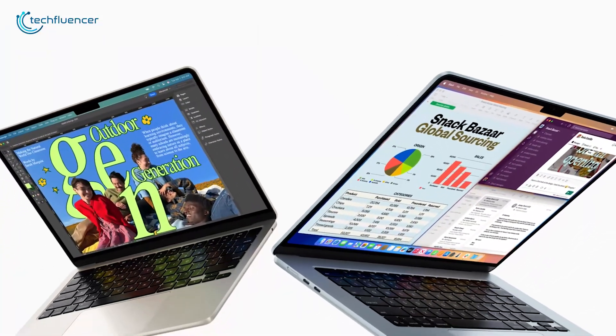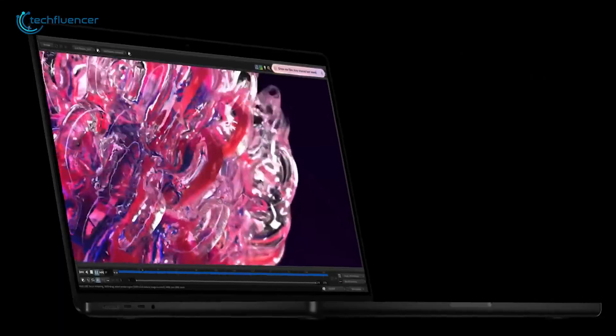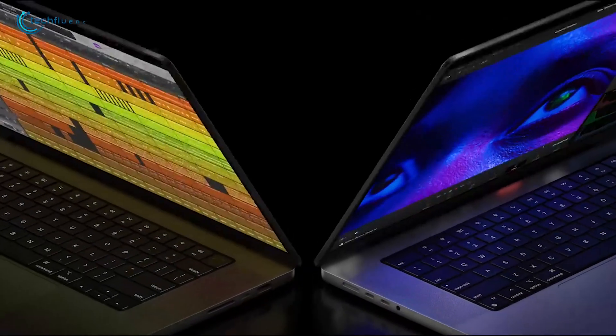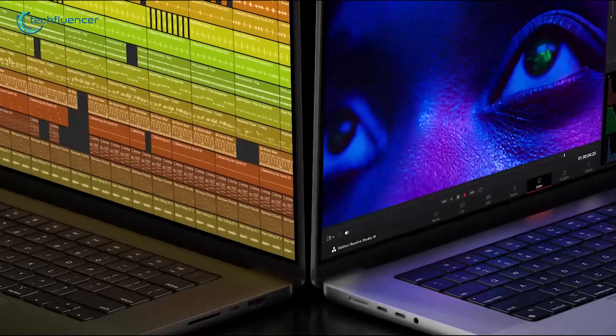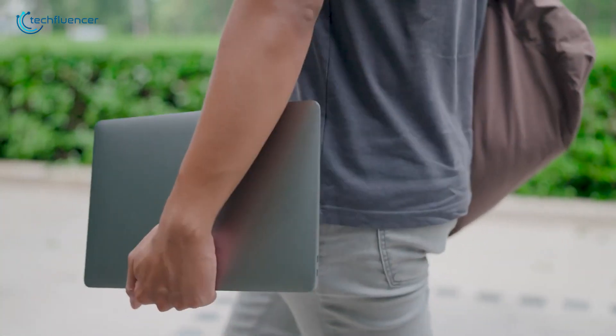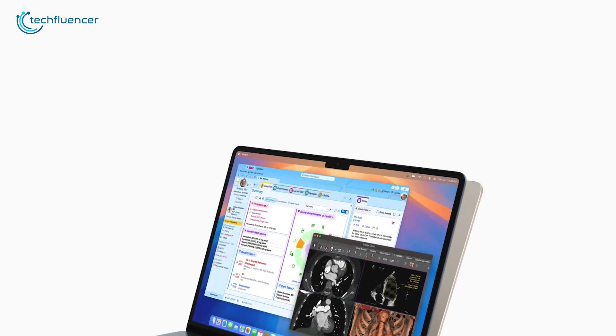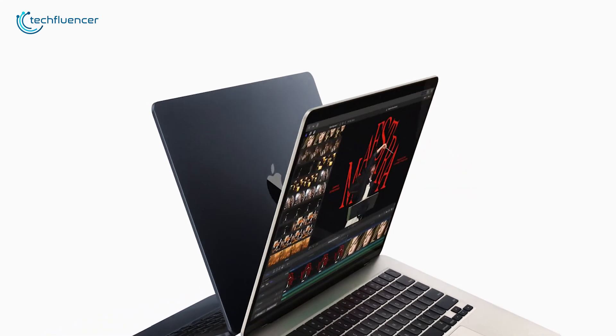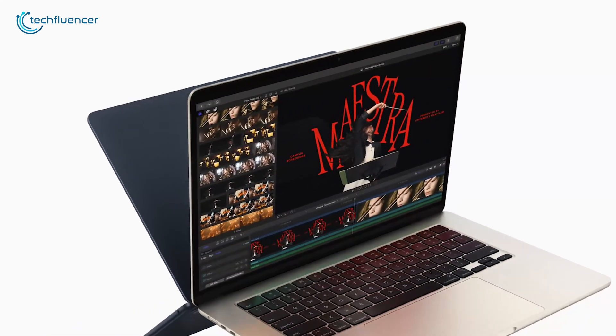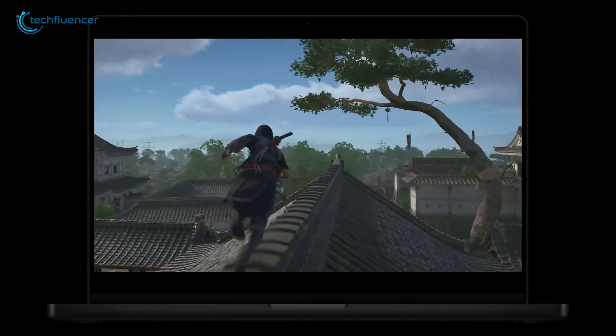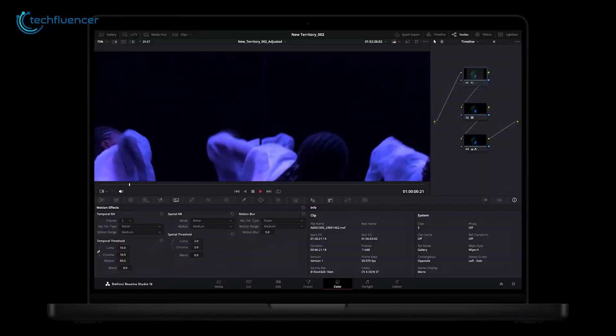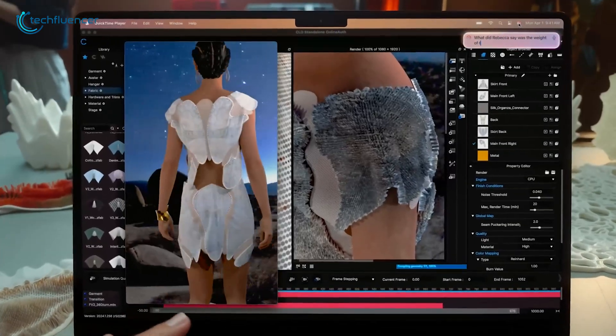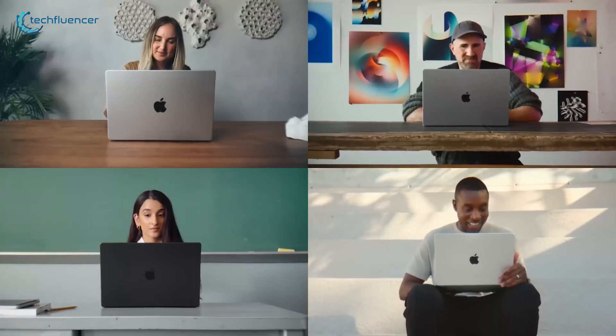To wrap things up, both the MacBook Air and MacBook Pro are fantastic choices, but they're designed for different purposes. The MacBook Air stands out for its portability, being lightweight while still delivering great performance for everyday tasks, making it ideal for those who are always on the move. On the other hand, if you need extra power for tasks like video editing, 3D rendering, or heavy multitasking, the MacBook Pro is the way to go.